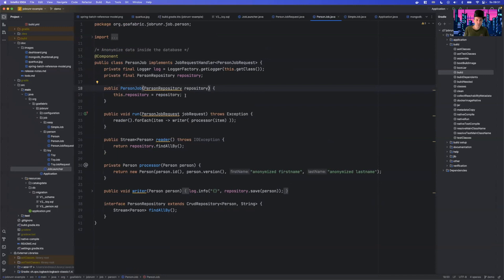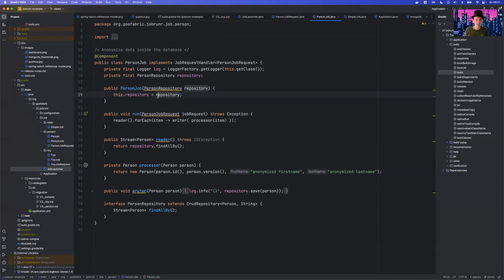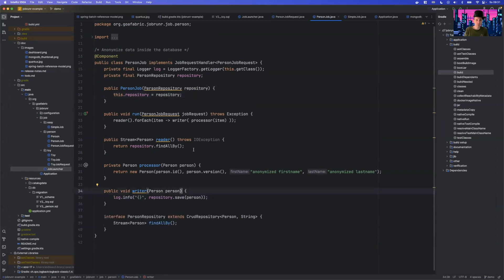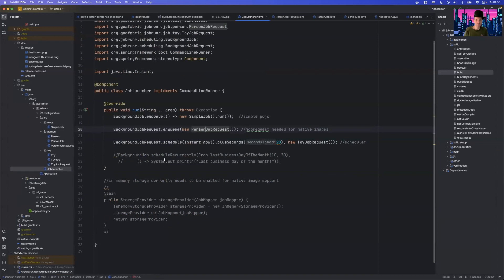The handler, besides implementing the interface, is just a POJO. It reads from the database, writes to the database, and does some conversion. This has nothing to do with JobRunner — it's just a simple concept of a reader, a processor, and a writer that I implement on my own. This gives you an idea of how simply you can achieve the goal of executing tasks with JobRunner.